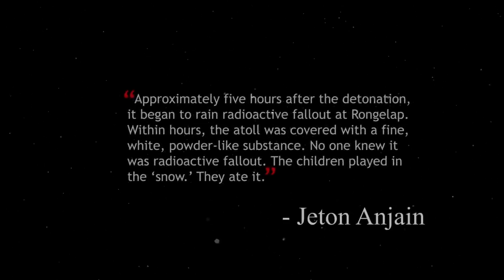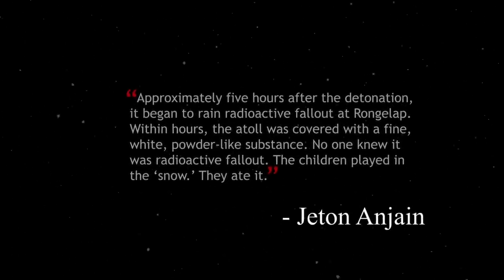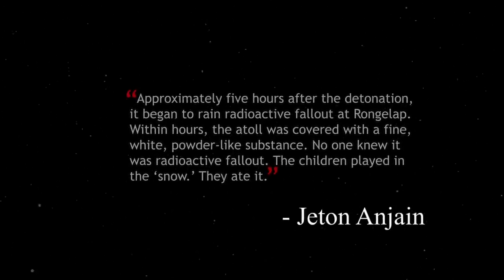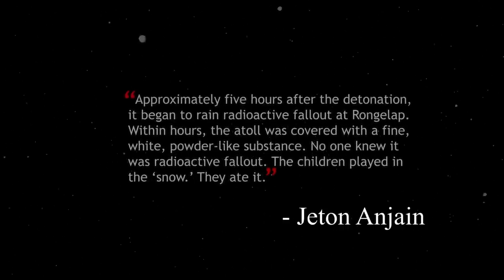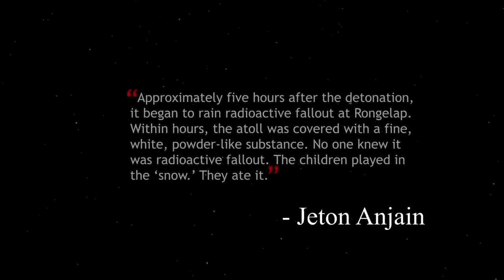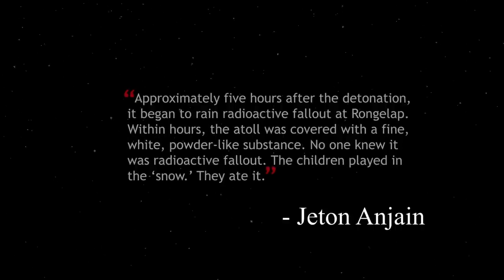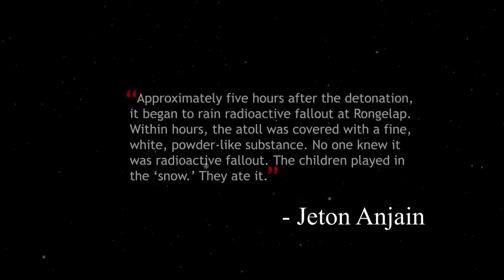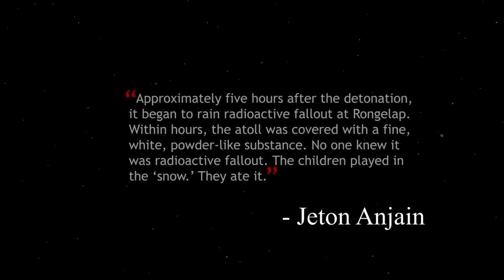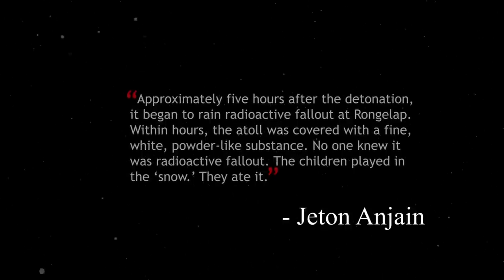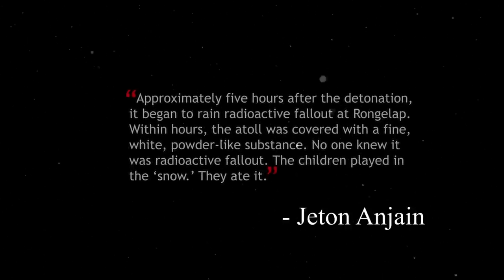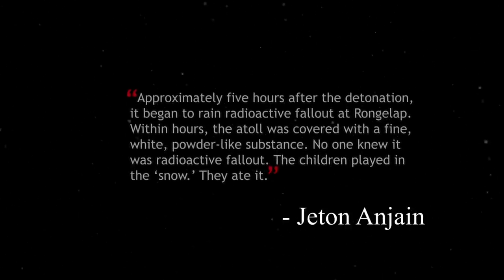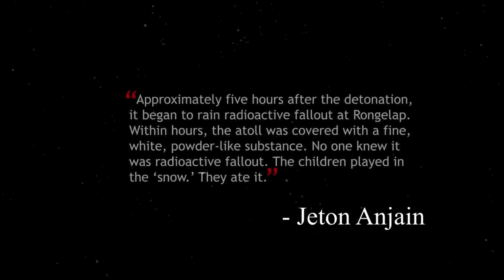Approximately five hours after the detonation, it began to rain radioactive fallout at Rongelap. Within hours, the atoll was covered with a fine, white, powder-like substance. No one knew it was radioactive fallout. The children played in the snow. They ate it.